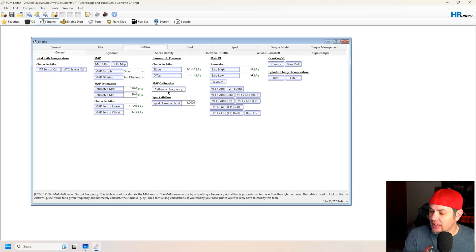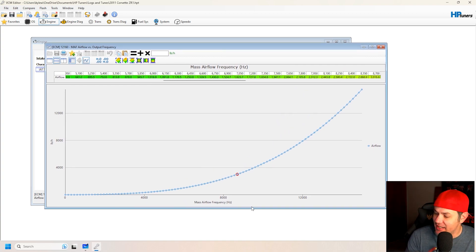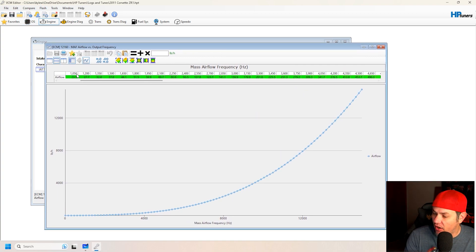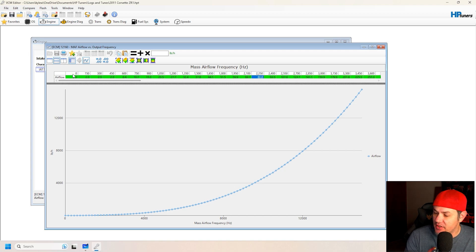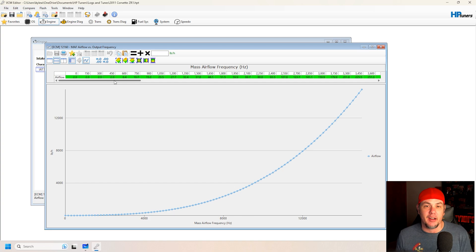Last but not least, before we jump off here, let's take a look at an actual MAF curve so we can see what we were talking about. Here is our Hertz reading from our MAF sensor across the top. And this is our pounds per hour for the air.